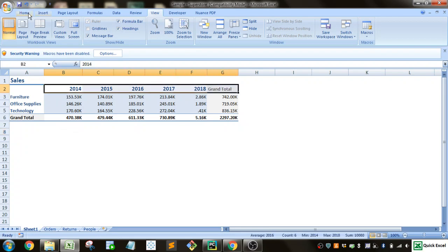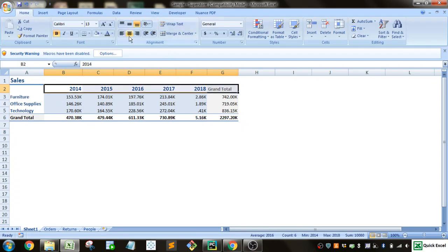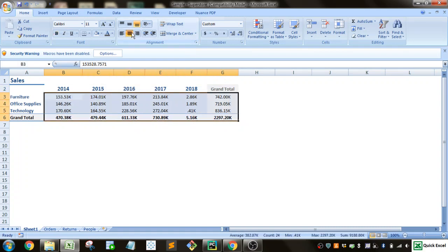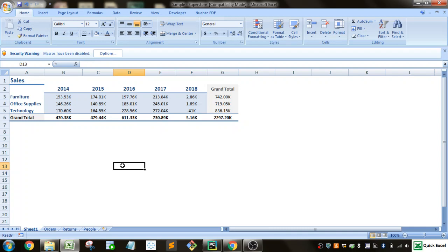And the other thing you might want to do is center some of this data. So you go up to here, hit the center, and that makes it, it's a preference thing, but I think it makes it a little bit better looking.